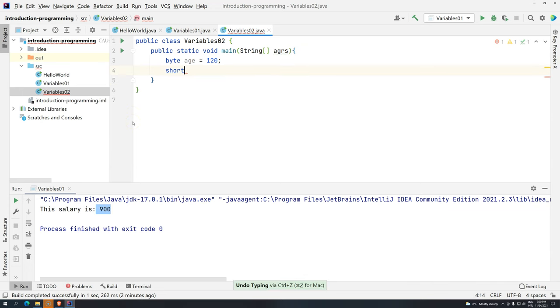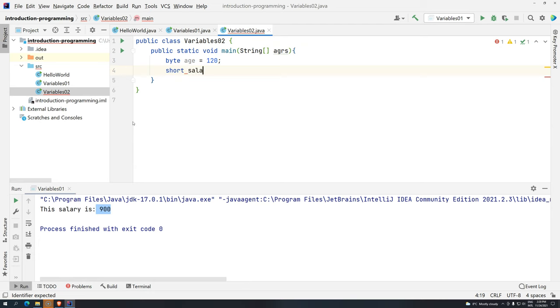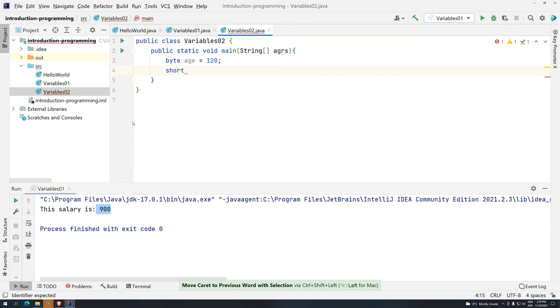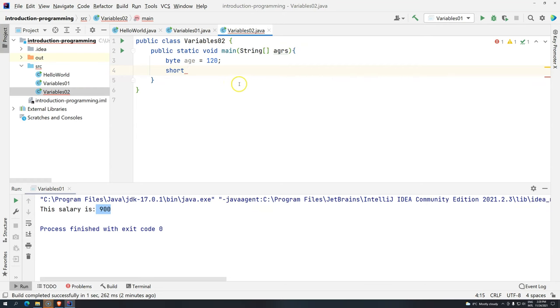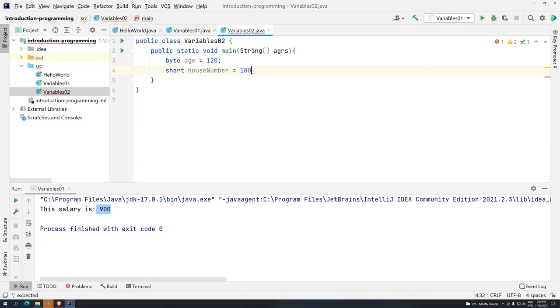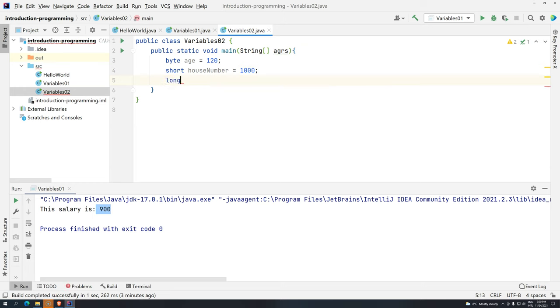And for example, short, we can here, let me see here. Yeah, salary we are going to use for another one. Because short, if we go back here, it's saying that they are whole numbers. So let's see here, for example, house number. Some house numbers that are like a thousand something.